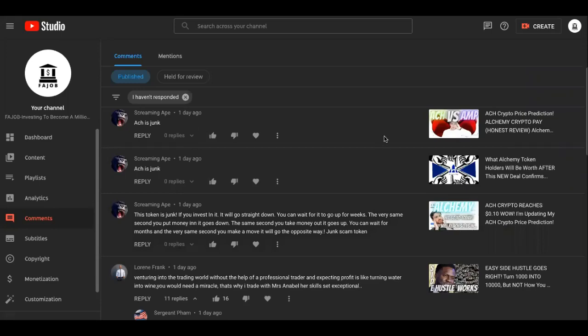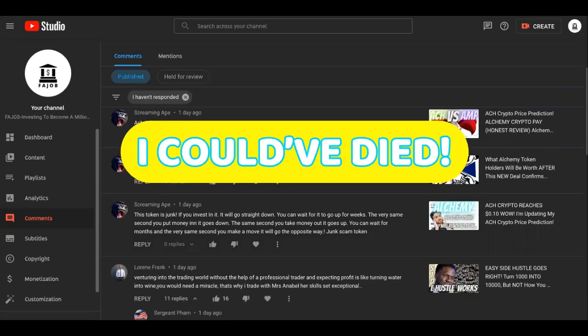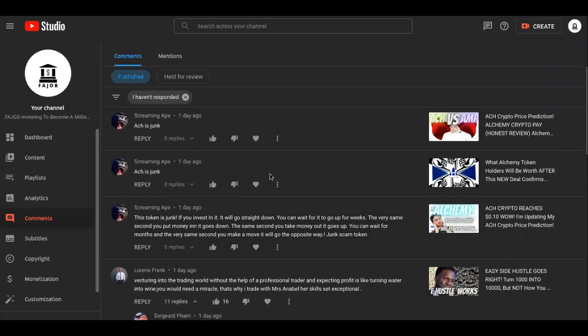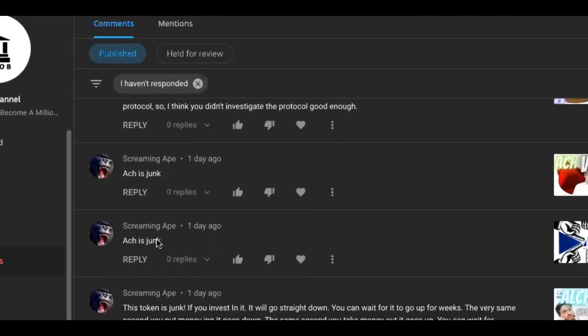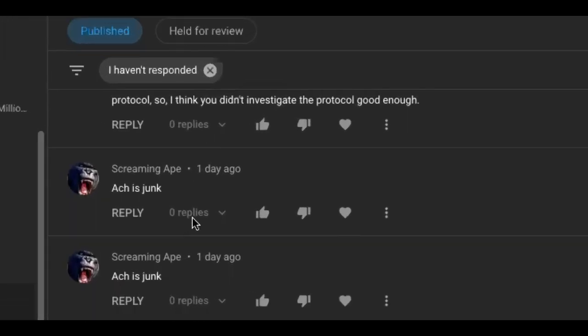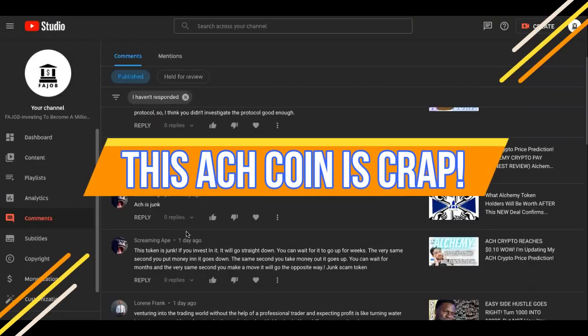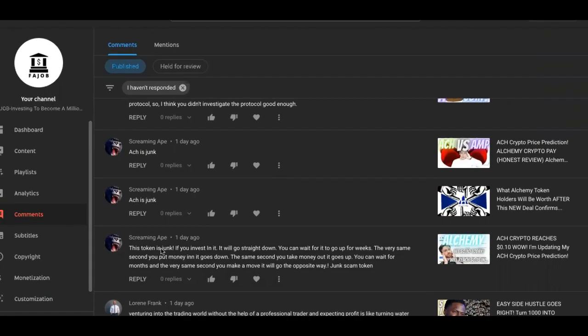Yo, yo. After a near-death experience from this hurricane, I am back after this hiatus only to find somebody named Screaming Ape telling me that ACH is junk. Whether you believe that, that's fine. Look at this guy.